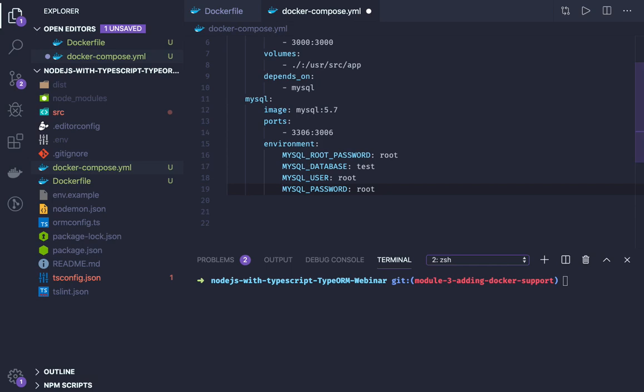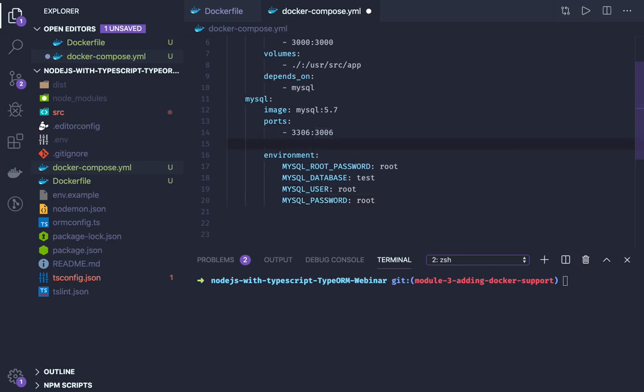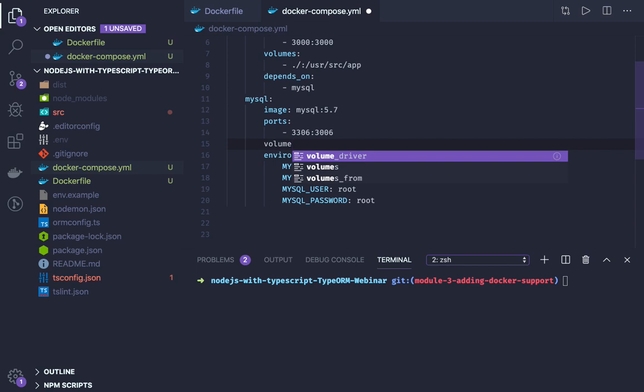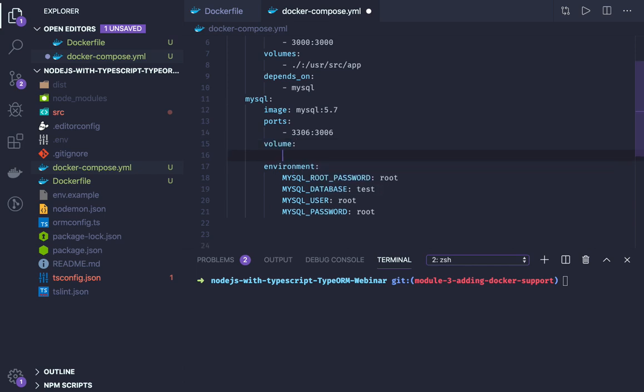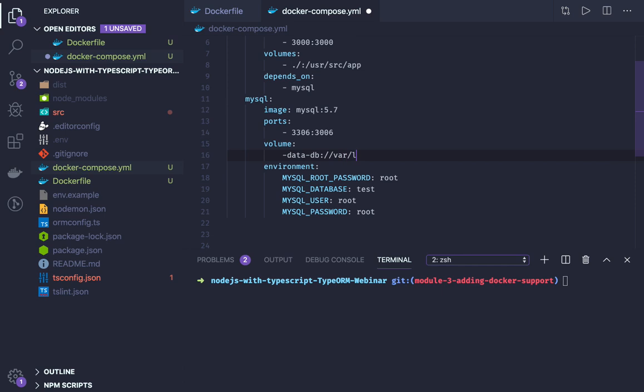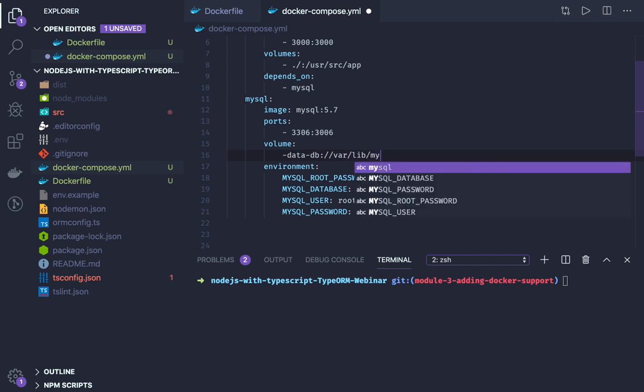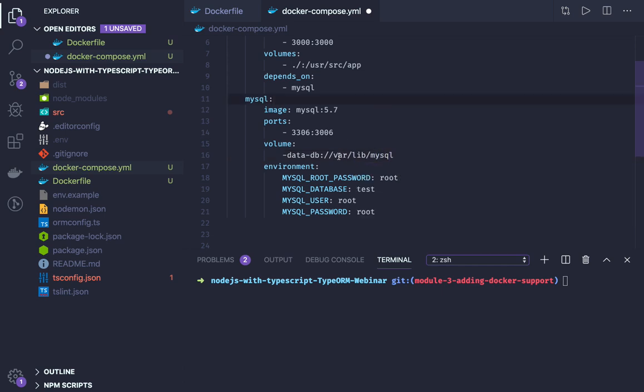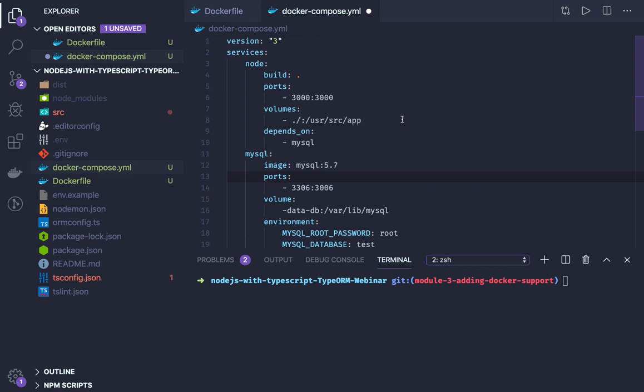After declaring environments, we can also do the volume mounting so that our data can be persisted. Data db - this is mounted with /var/lib/mysql. And then you can define the volume mapping. So typically, this is how our docker-compose will look like.